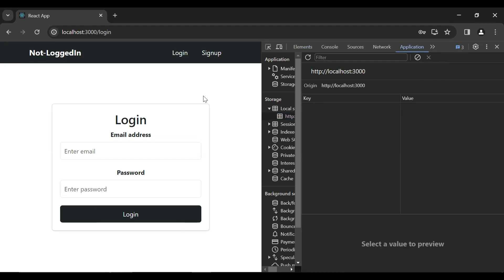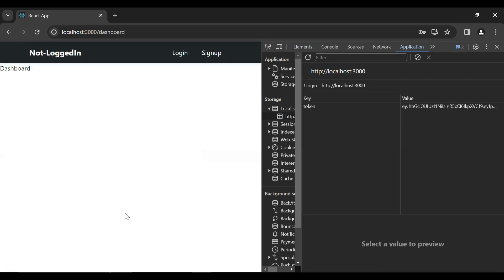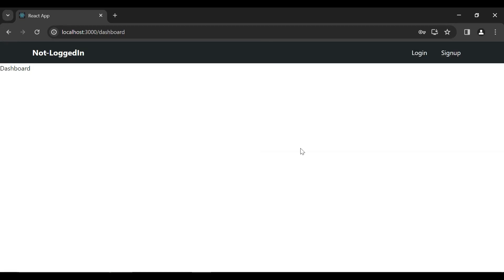Let's log in the customer and click on the login button to generate the token for the customer. You can see it navigates us to the dashboard component and you can see here the token for the customer.